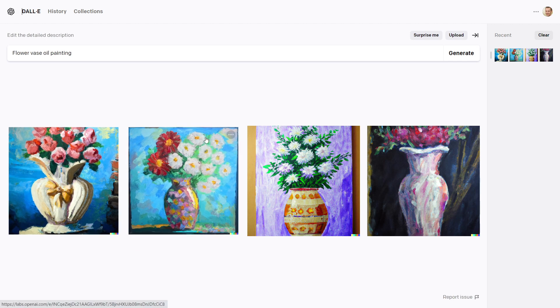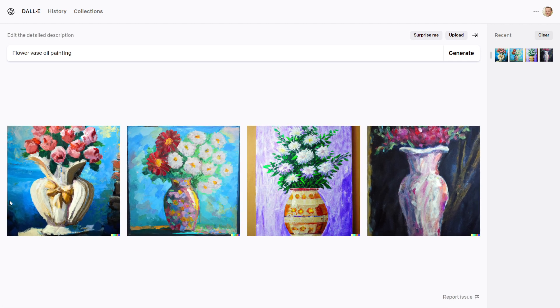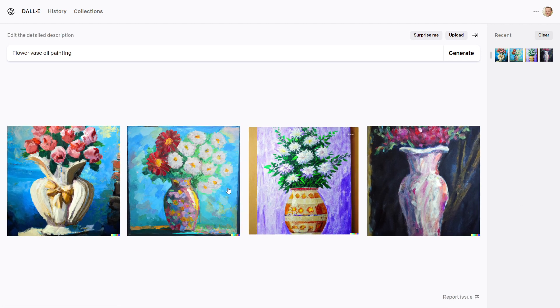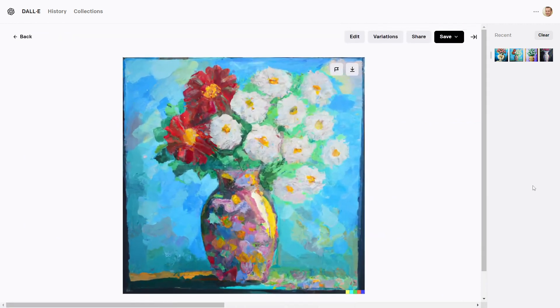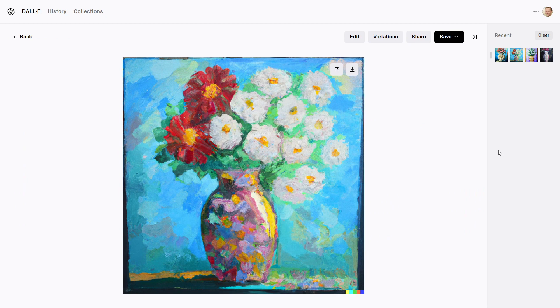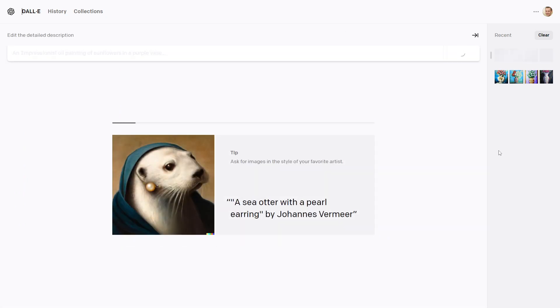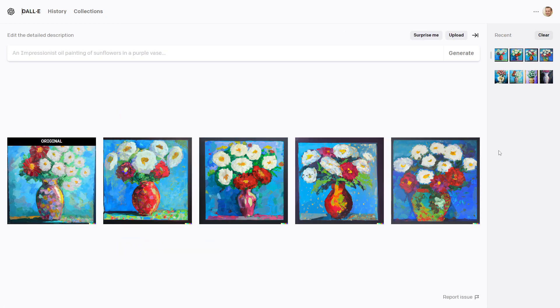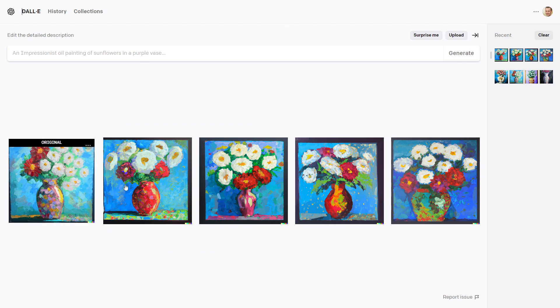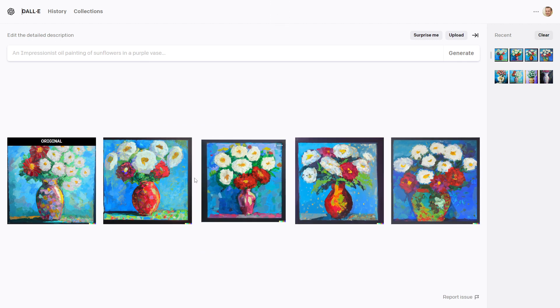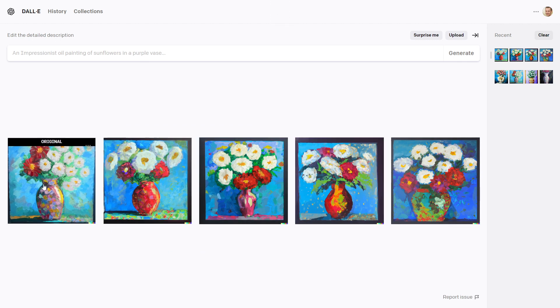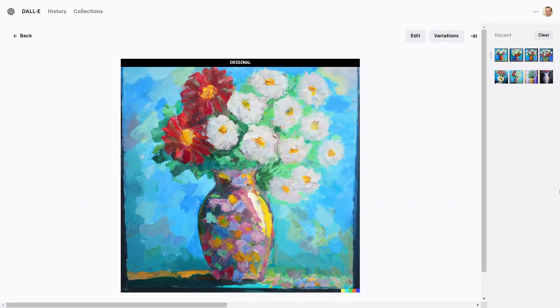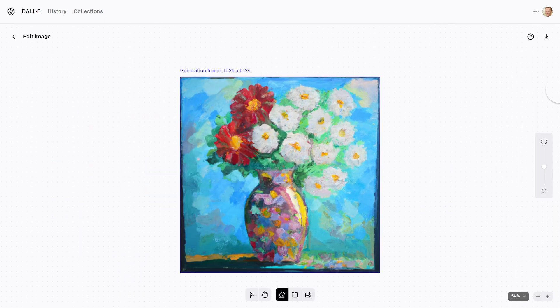DALL-E has created a flower vase oil painting for us, as you can see. I like this one. You can also create variations of this image by clicking here. Now we have our variations, which don't look good. So I will select my original image, then click on edit, and then you can download this image.